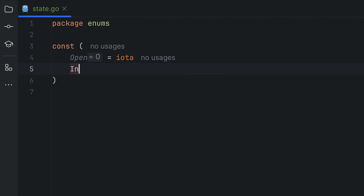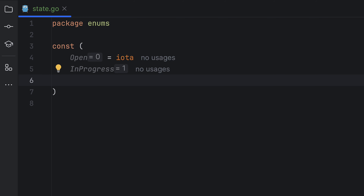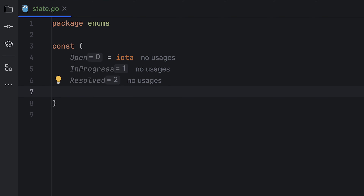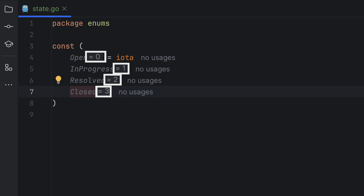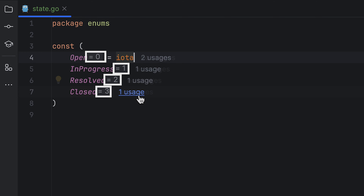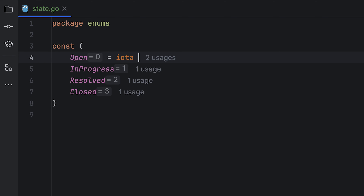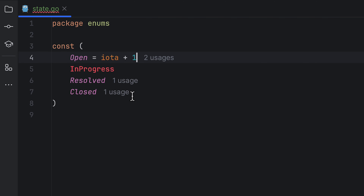As you can see, by adding iota at the start of this collection of constants, the rest of the values are already set. Plus, the editor automatically shows you what these values are.